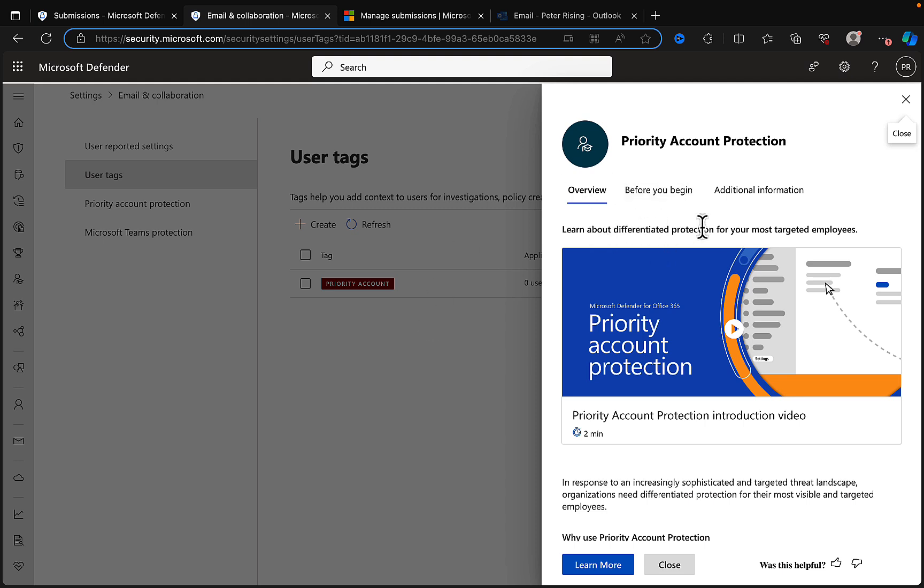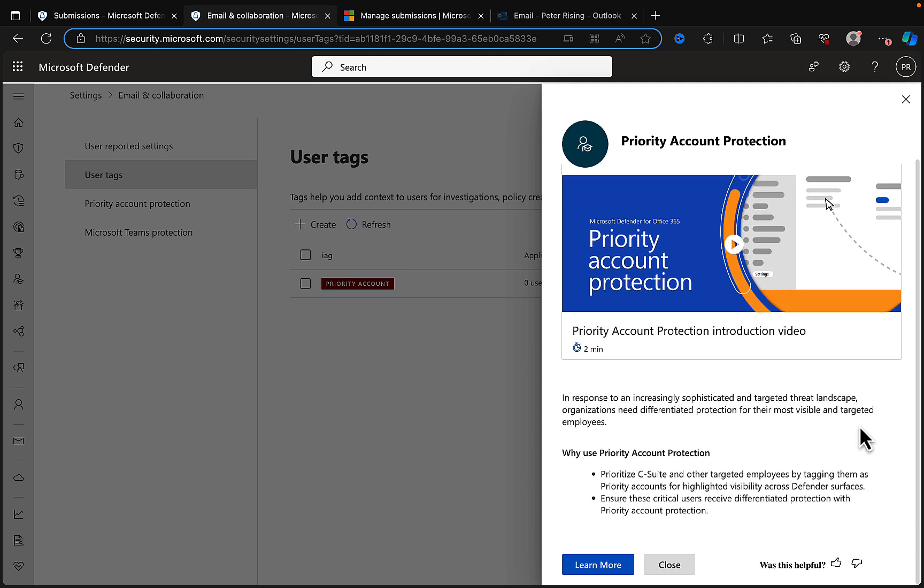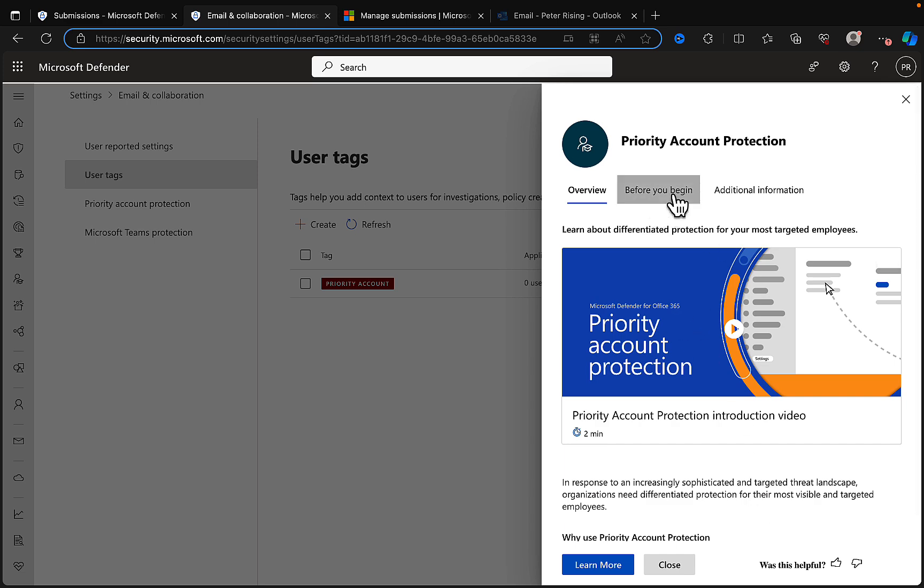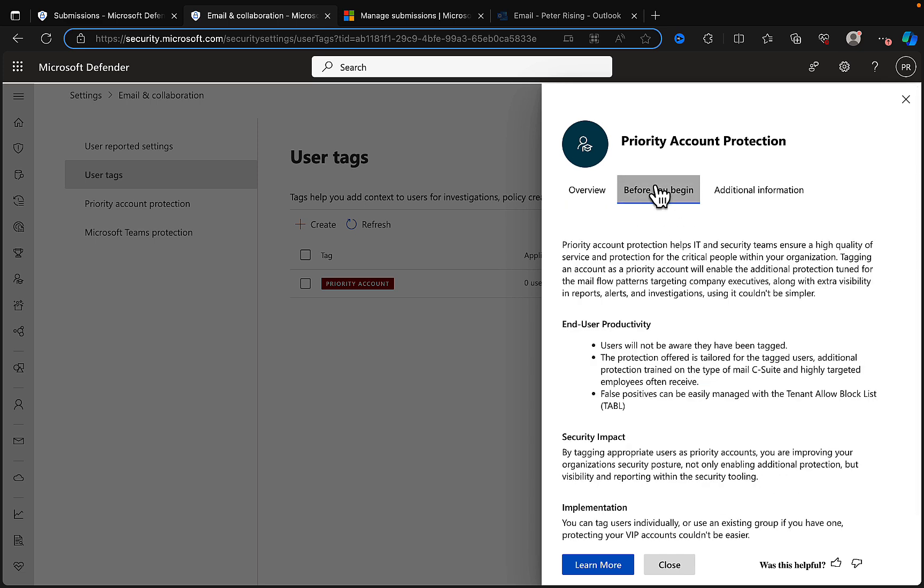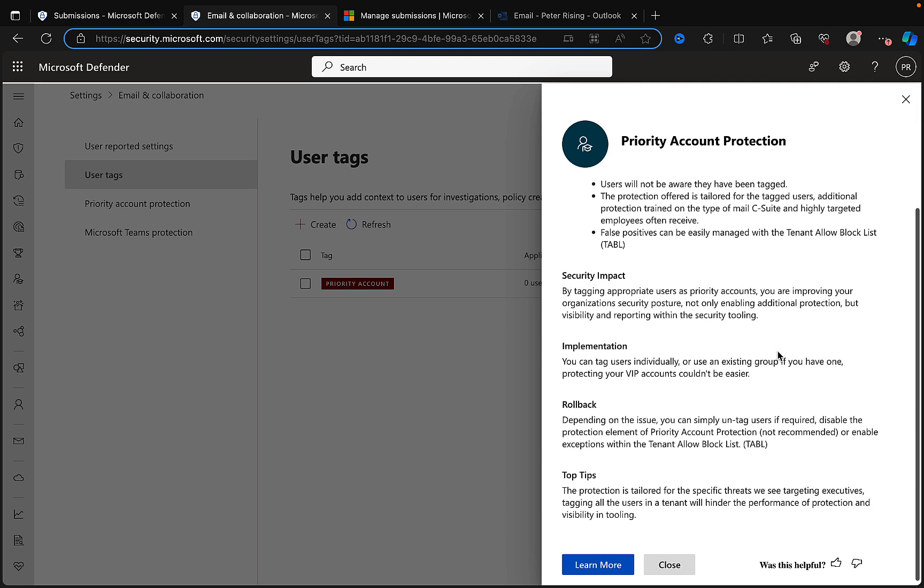There are some settings here. We get a bit of an overview about learning about differentiated protection for your most targeted employees. Here we can see in response to an increasingly sophisticated and targeted threat landscape, organizations need differentiated protection for their most visible and targeted employees.